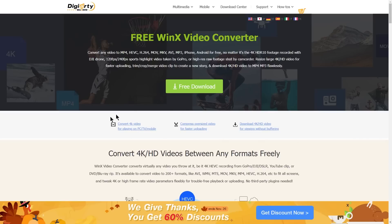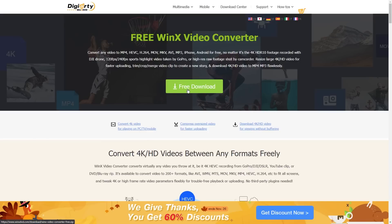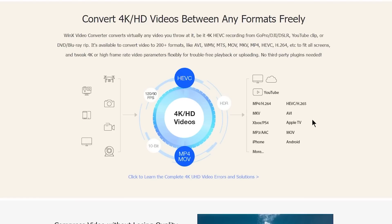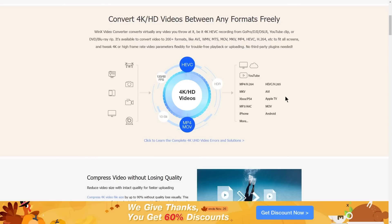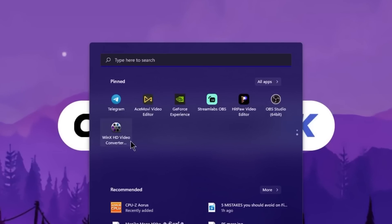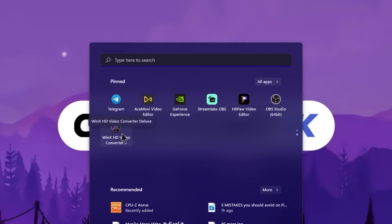You can download it and start the installation process. The software will install new software. You need to download it. That means you can download and convert video to MP3 from the app store.